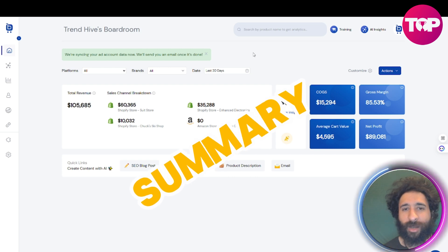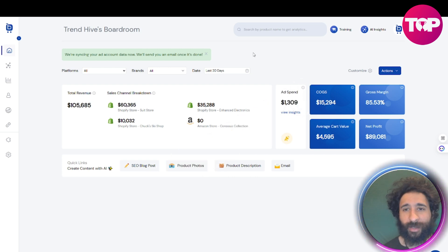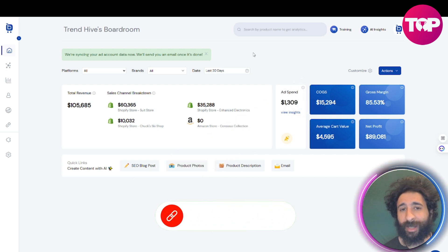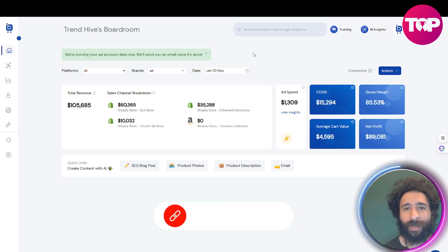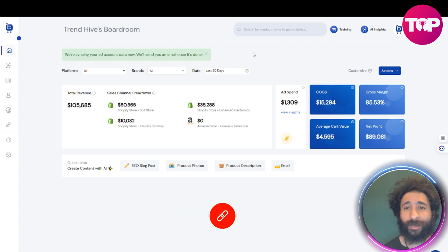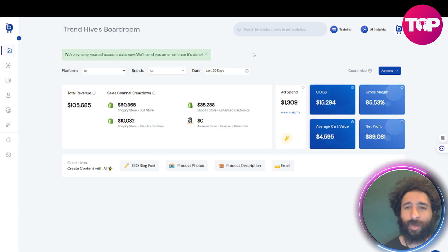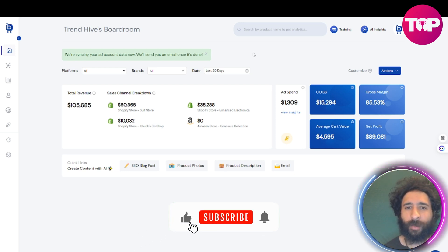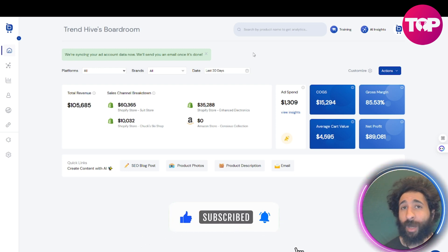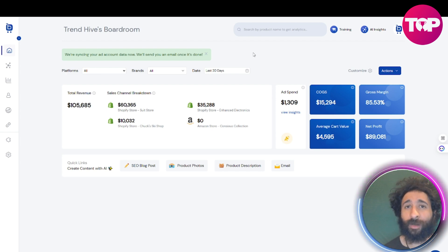Ladies and gentlemen, that is your e-com and SEO powerhouse in a nutshell. Get that Shopify store started, get that Amazon store started, track it all here, and become a success. Let me know what you think down below. If you enjoyed this video, smash that like button, hit subscribe, and hit the notification bell to know when I post more videos.